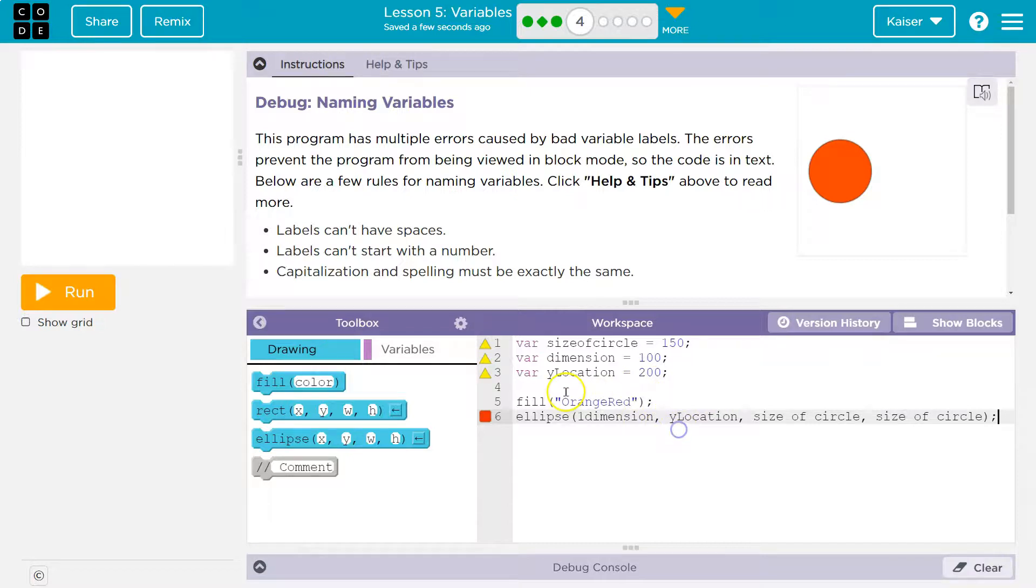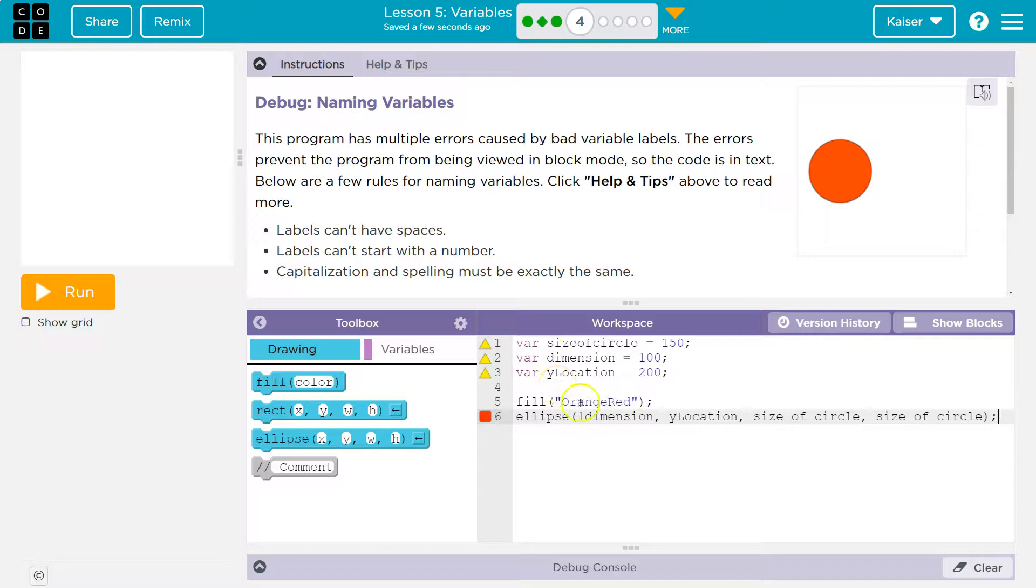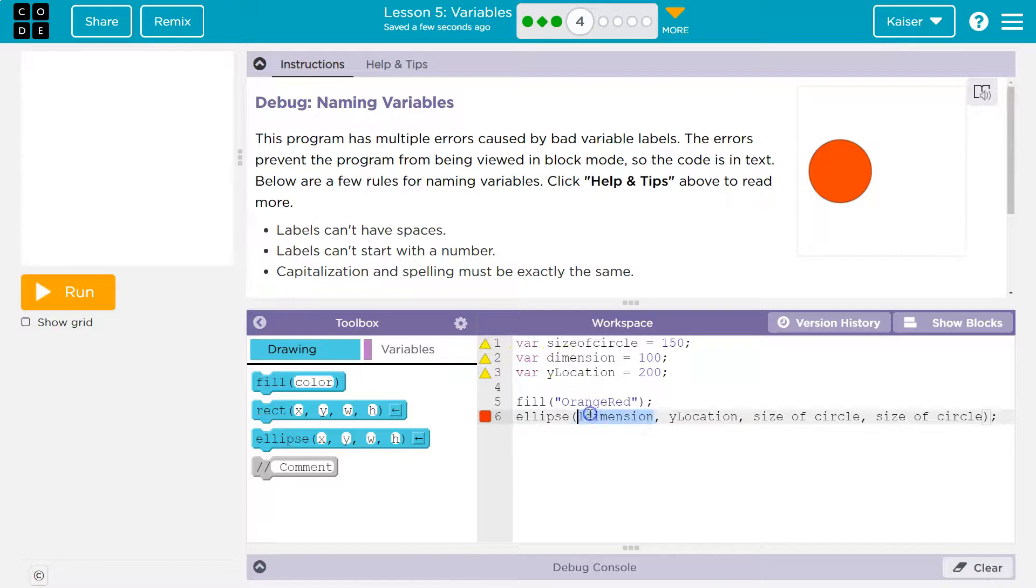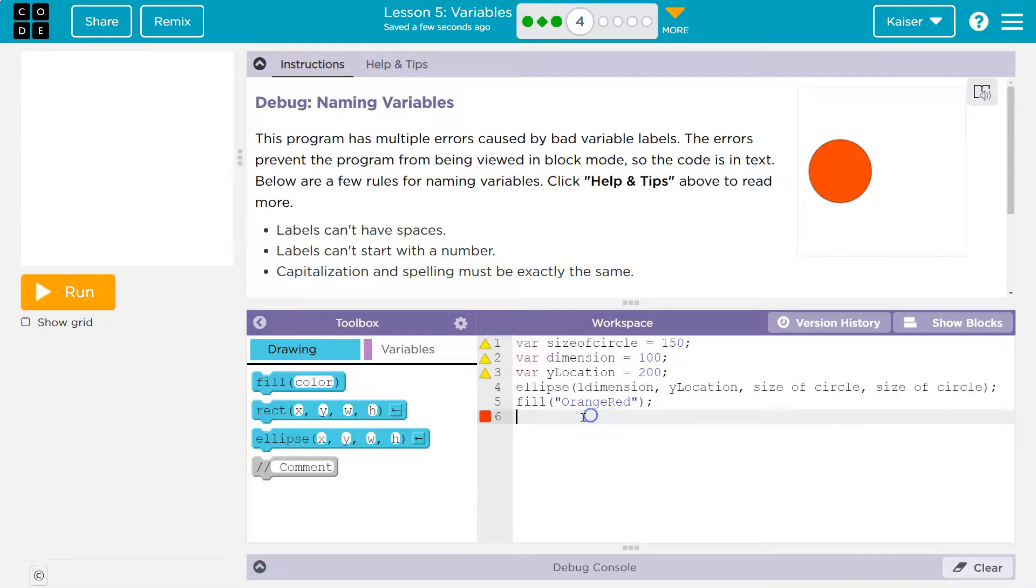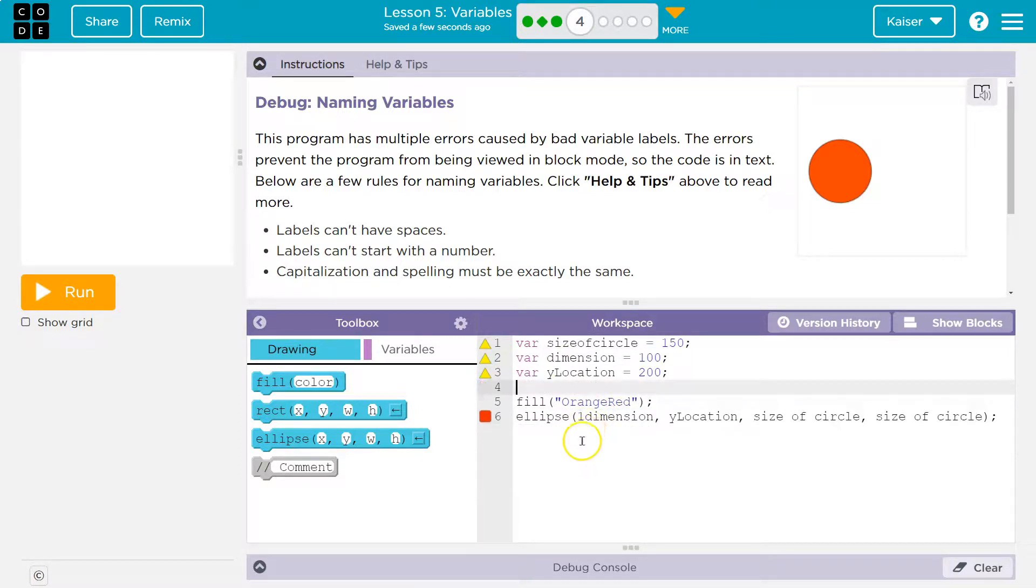All right. Now, dimension will no longer matches. Yellow means, hey, you have a variable, but you're not using it. Why is it here? Well, I'm not using it because I have the wrong name down.